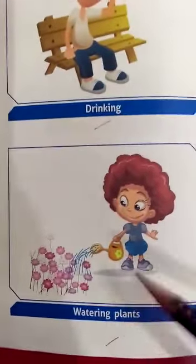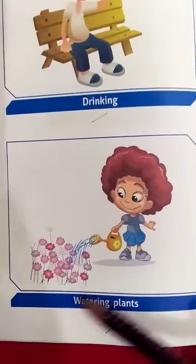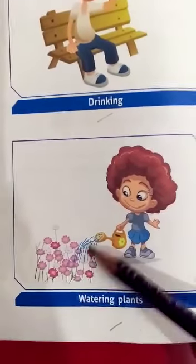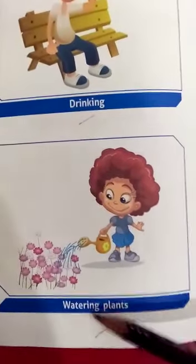Plants also need water to grow, so the sixth use is watering plants.